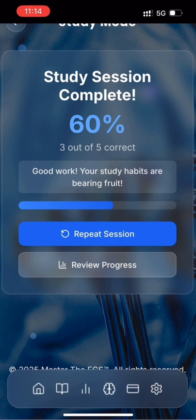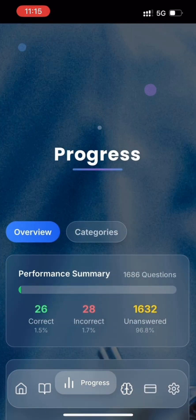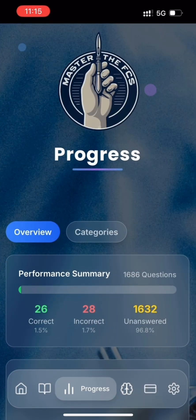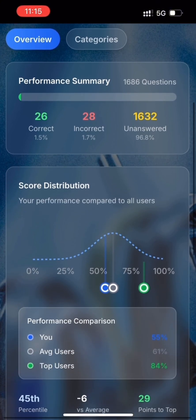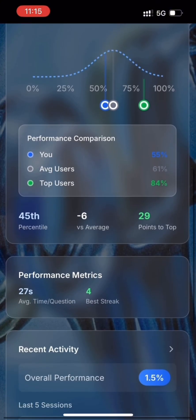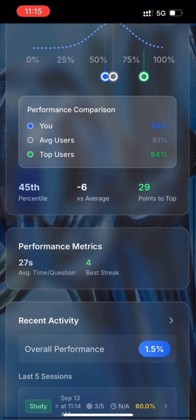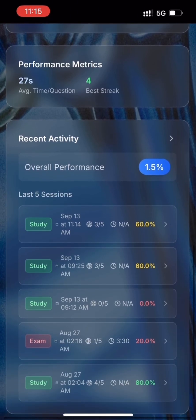Let's click review progress. Now we can see an overview of our progress, as well as the score distribution curve, indicating how we are performing against other users. You'll also see your recent activity on this page, which will show your last five sessions.